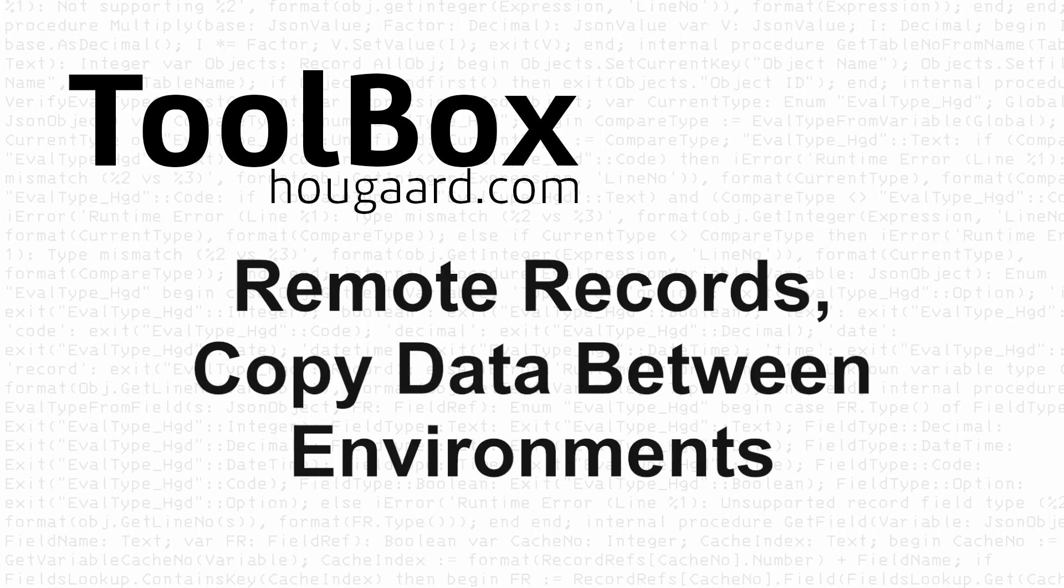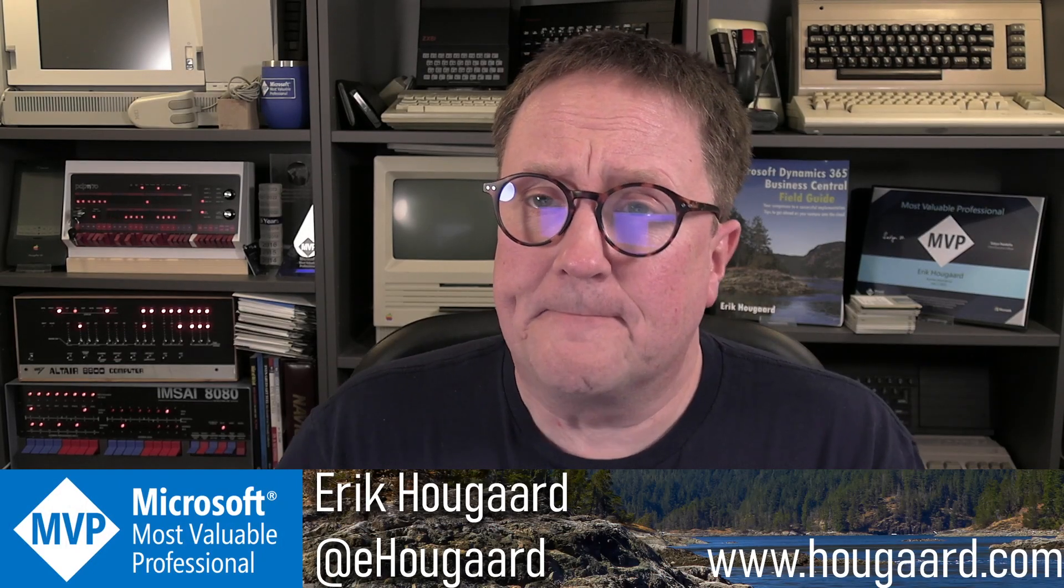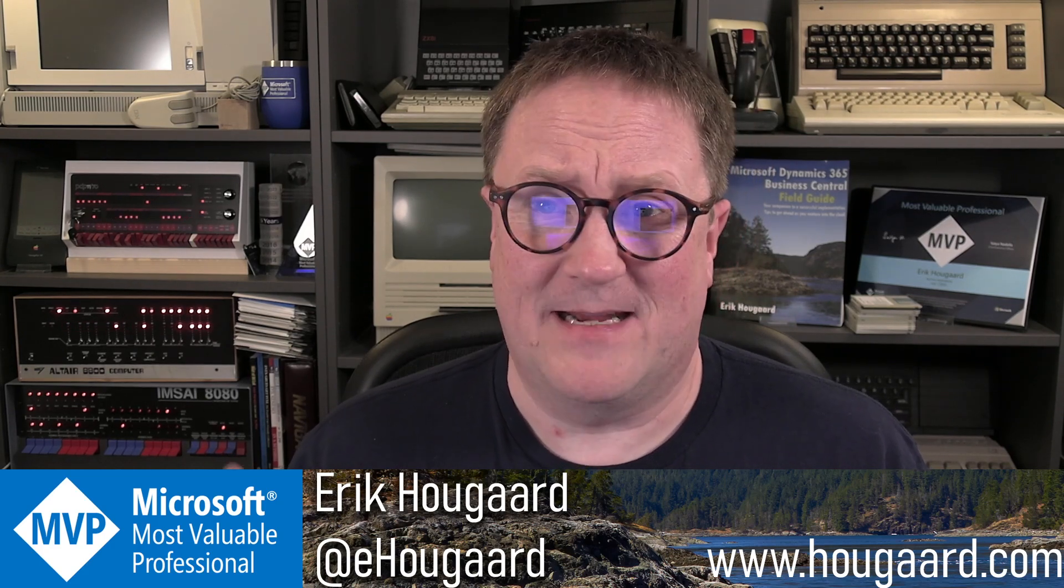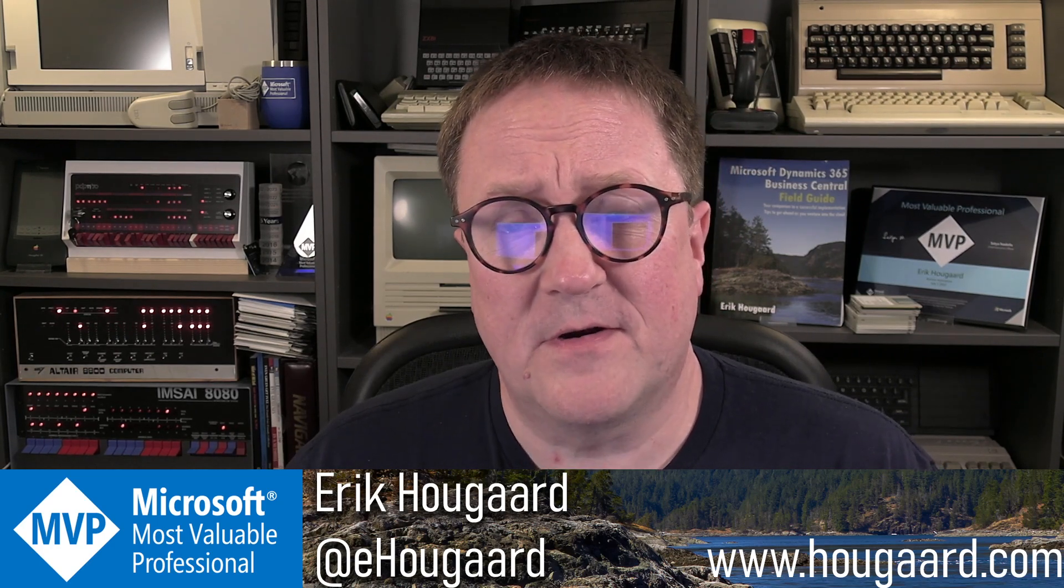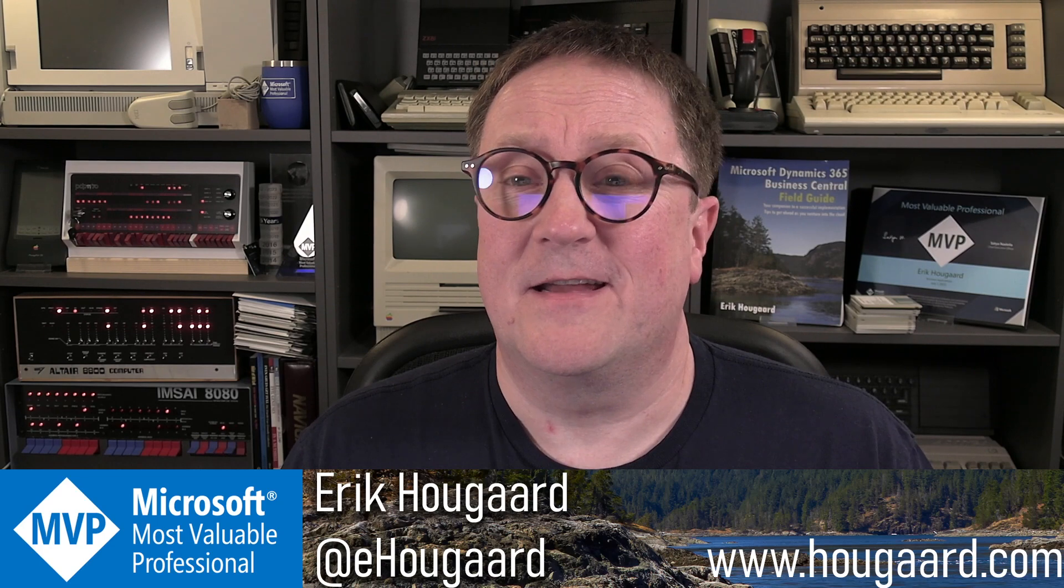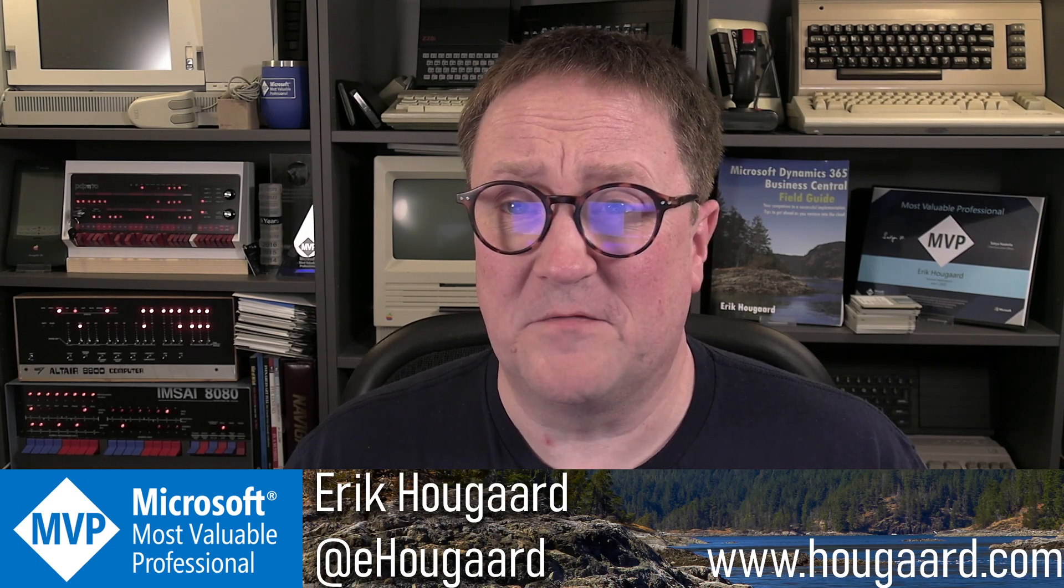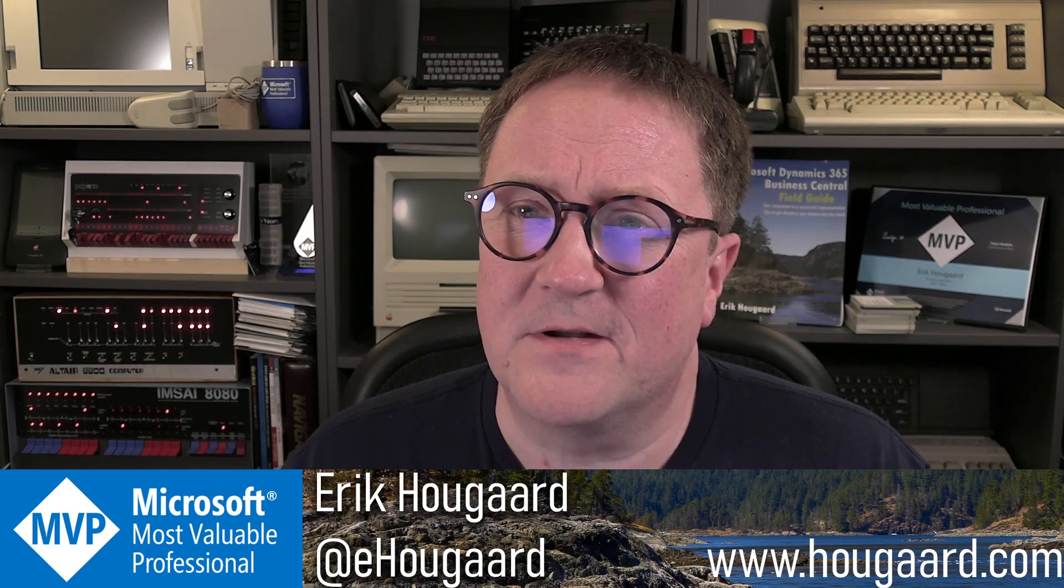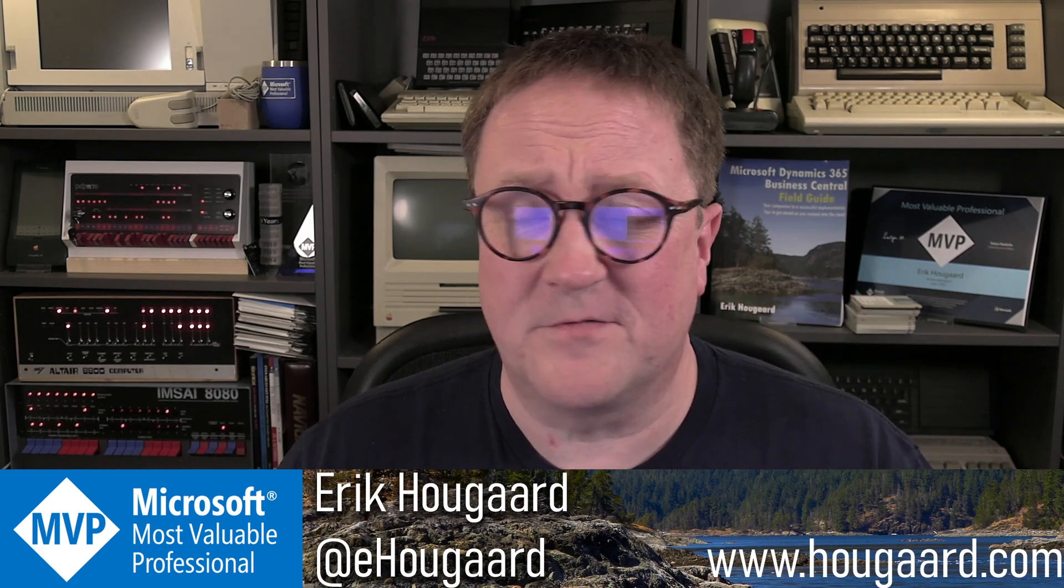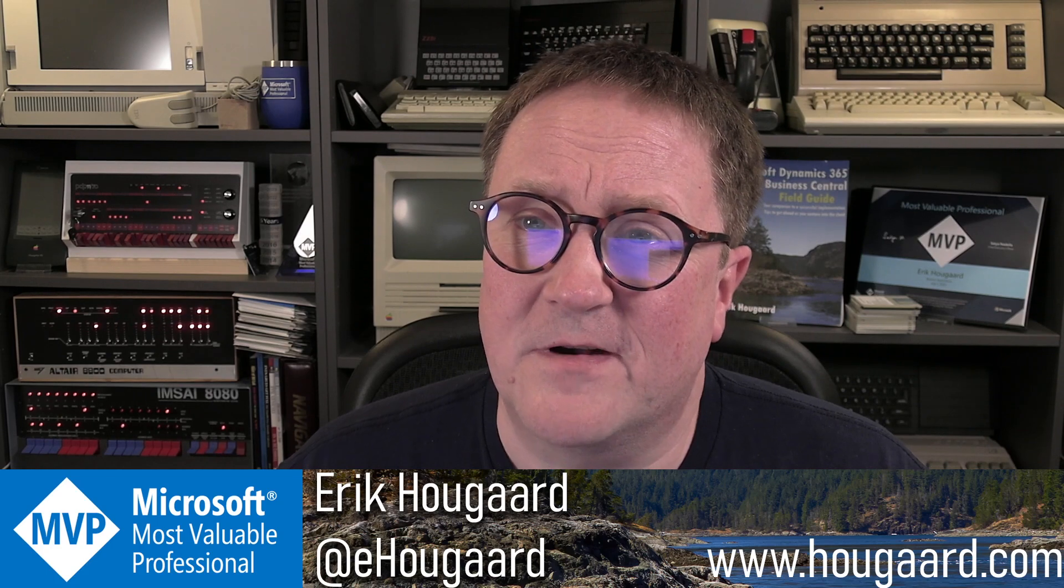Welcome to Remote Records with the Toolbox, how to copy data between Business Central environments. Hey, I'm Eric. And if you haven't heard about my Toolbox, it's an app for Business Central, it's an AppSource.